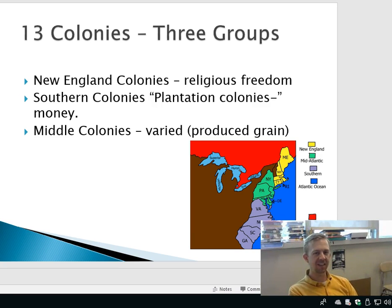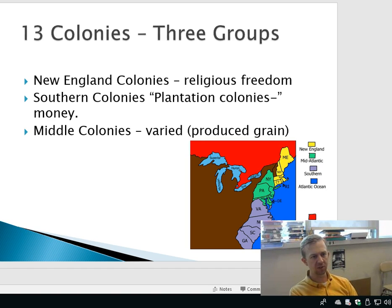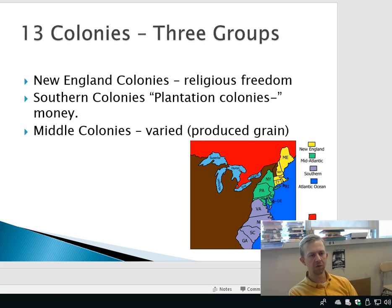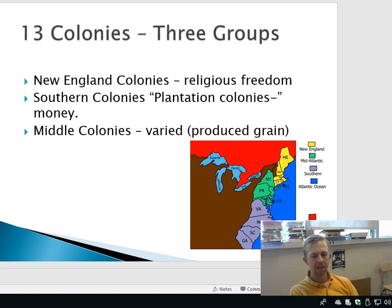It is the second lecture in this video cast series I like to call THE History of THE United States of THE America. That's right, you have to emphasize and accent the THE.